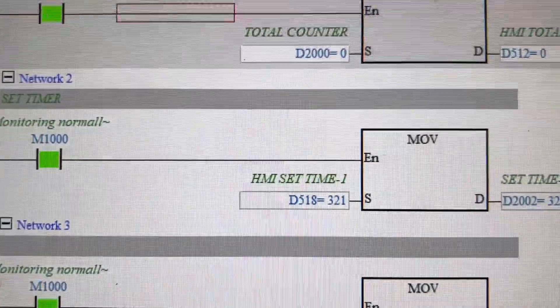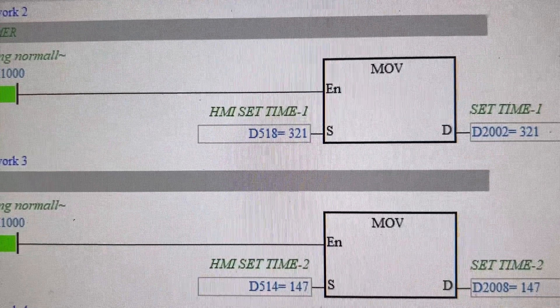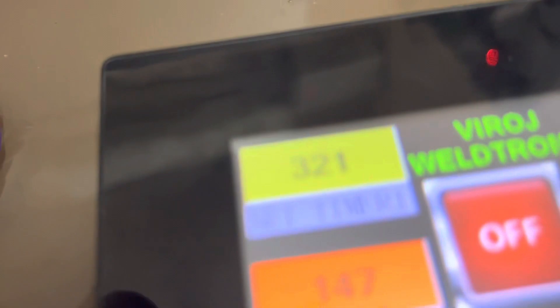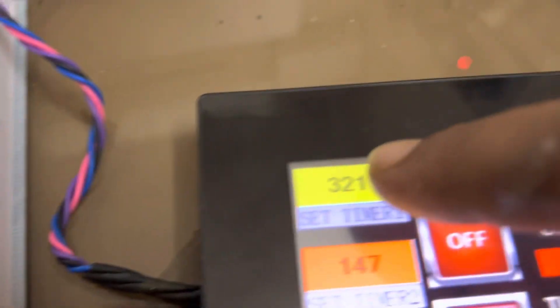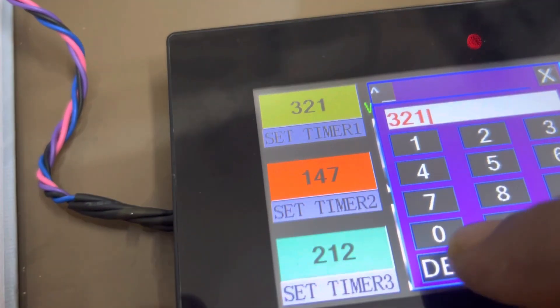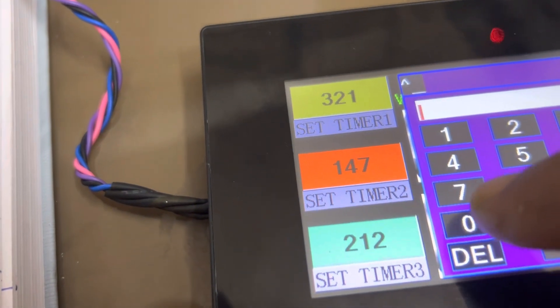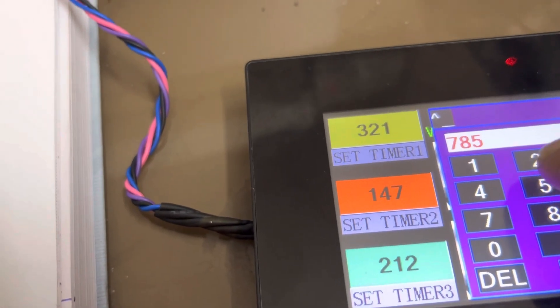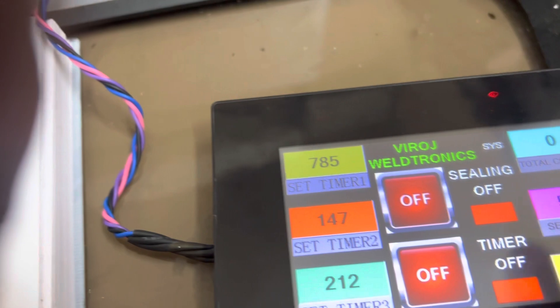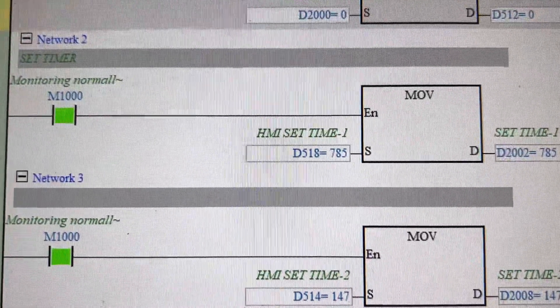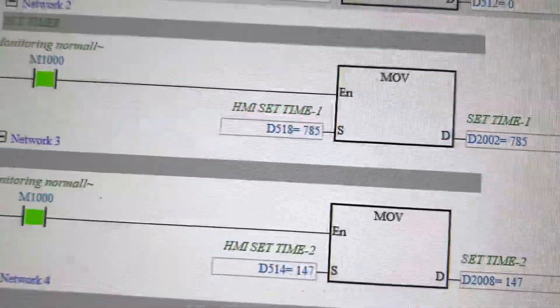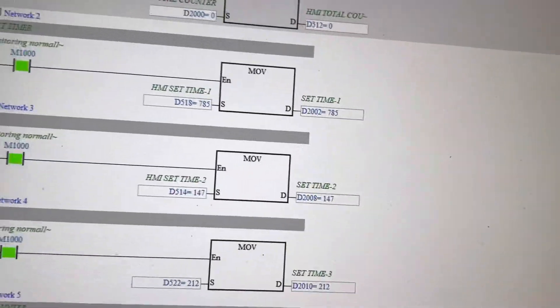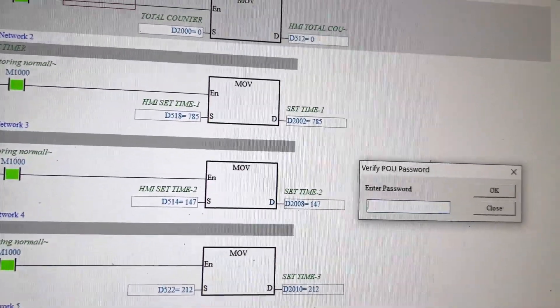Now I'm showing some demo here. Register D518 is 321, here is 321. So I am going to change this parameter to 785. And you can see here the value will change to 785.